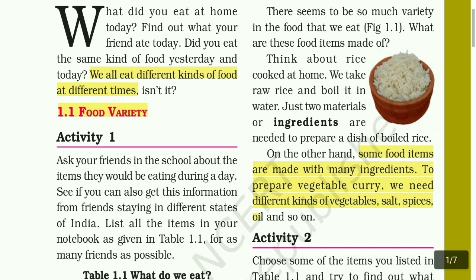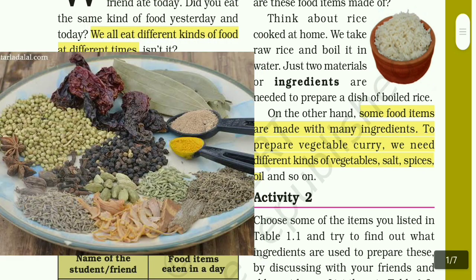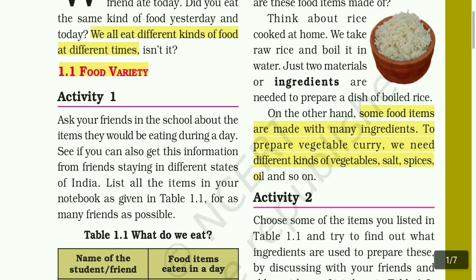To prepare vegetable curry, we need different kinds of vegetables, salt, spices, oil, and so on. We need different ingredients. For example, my mom makes a dish with rice, chicken or mutton — whatever it may be — along with salt, spices, oil, and everything.